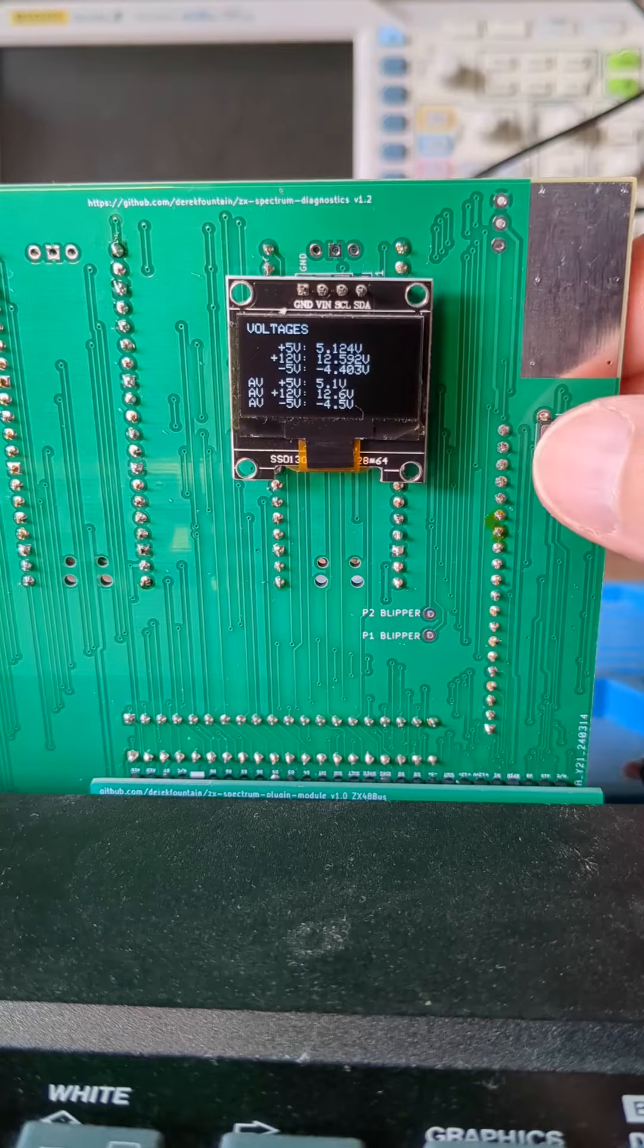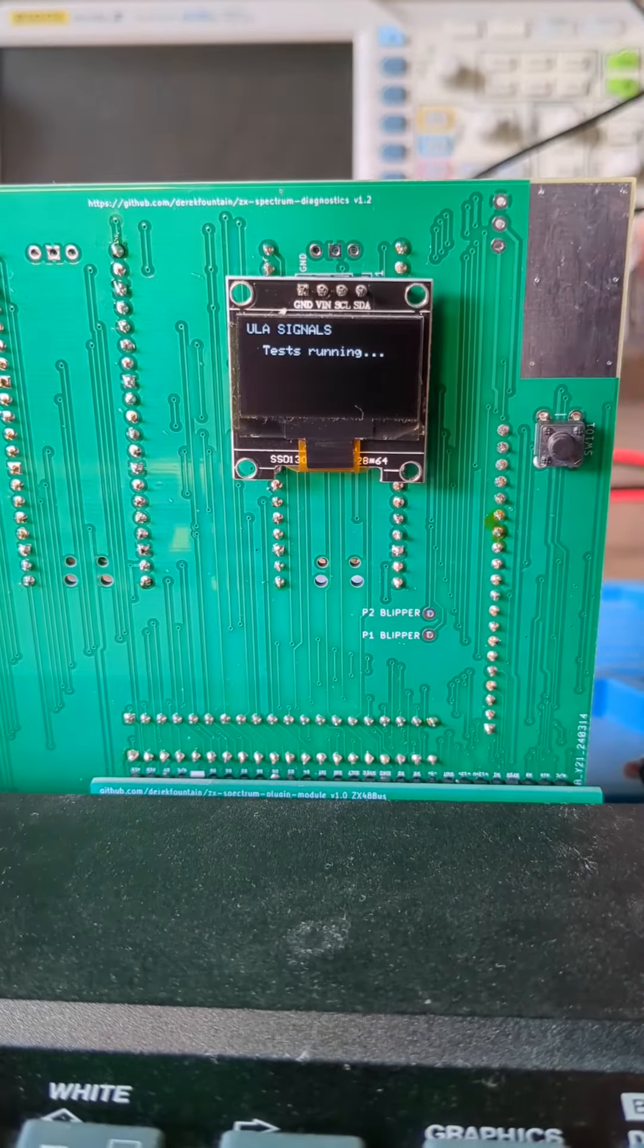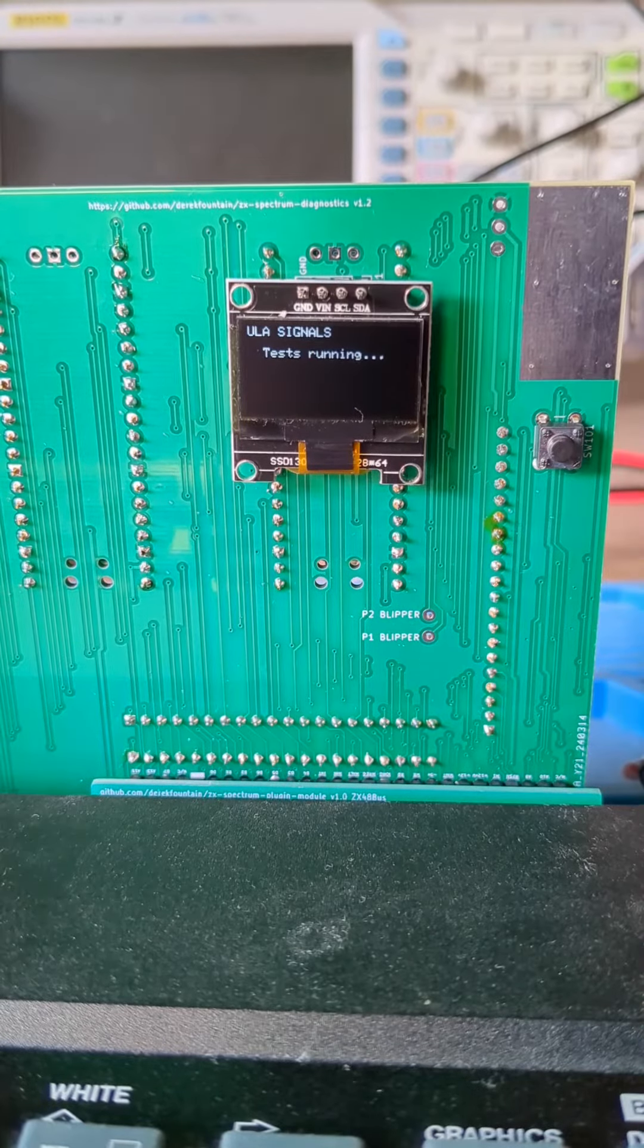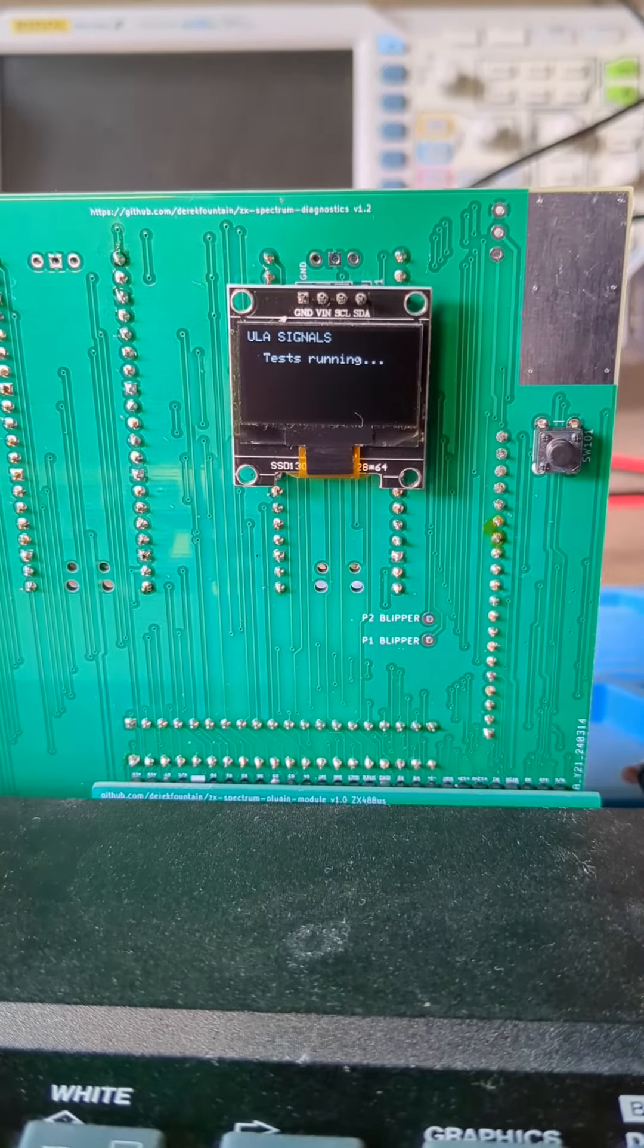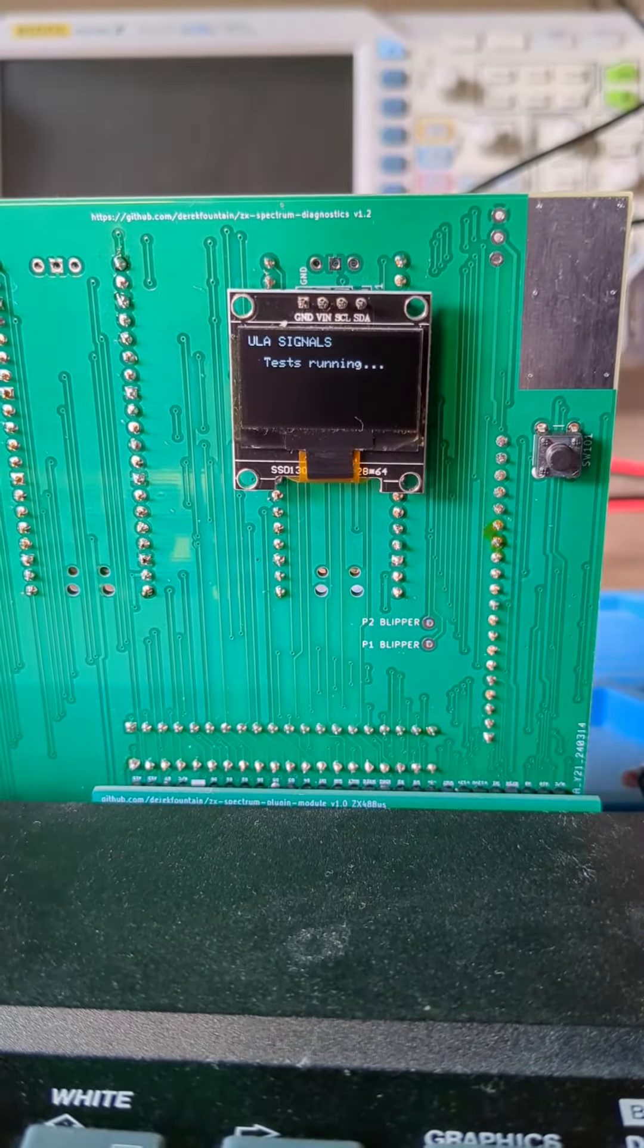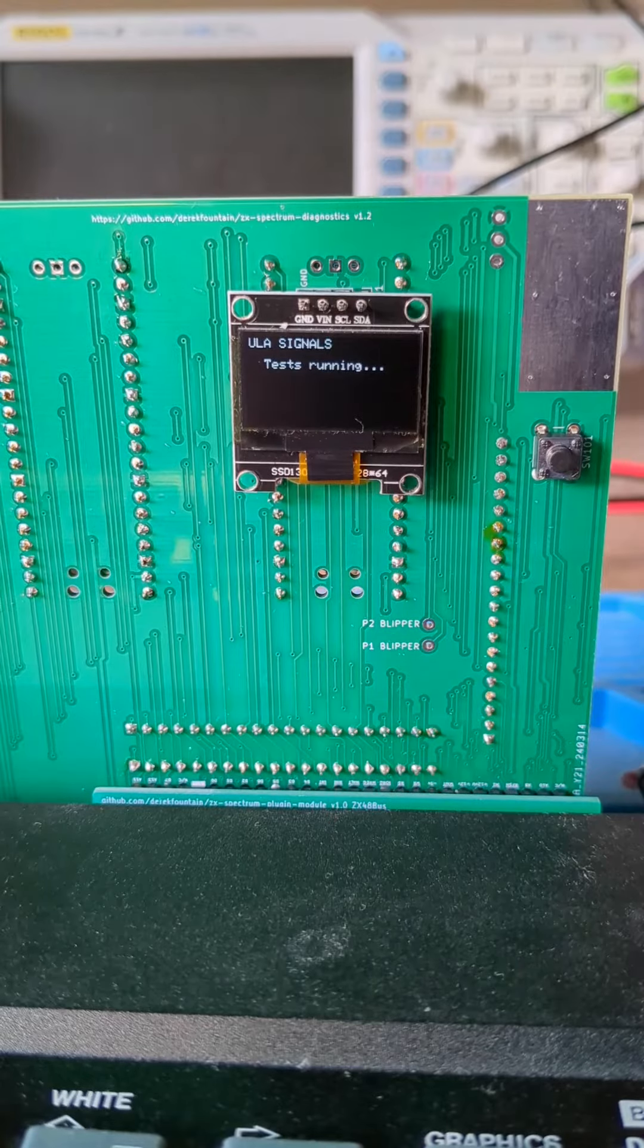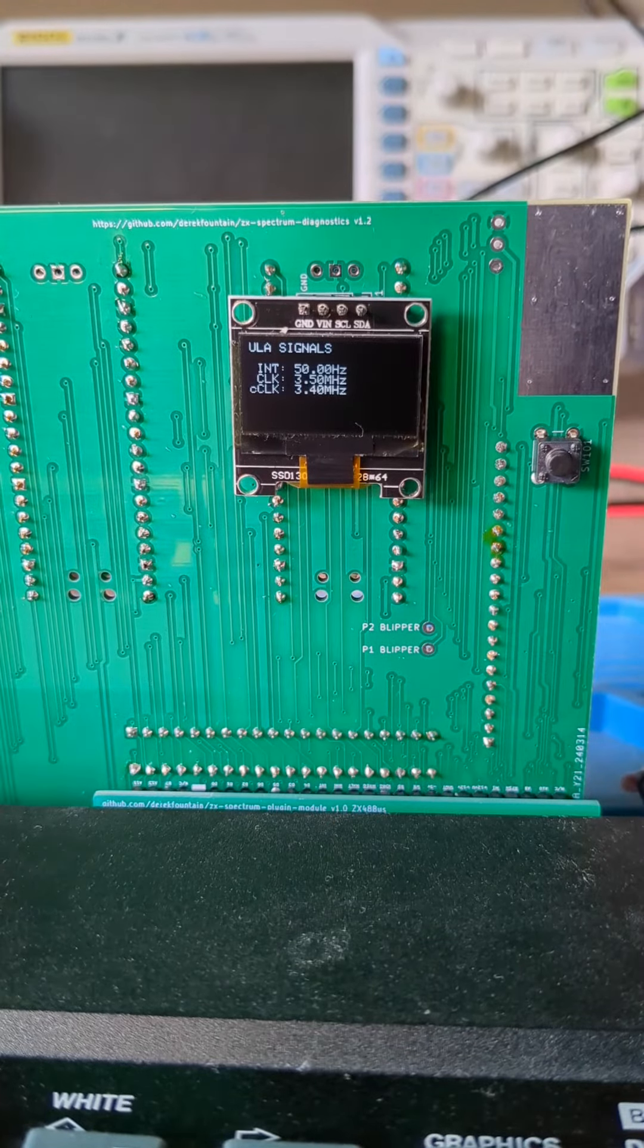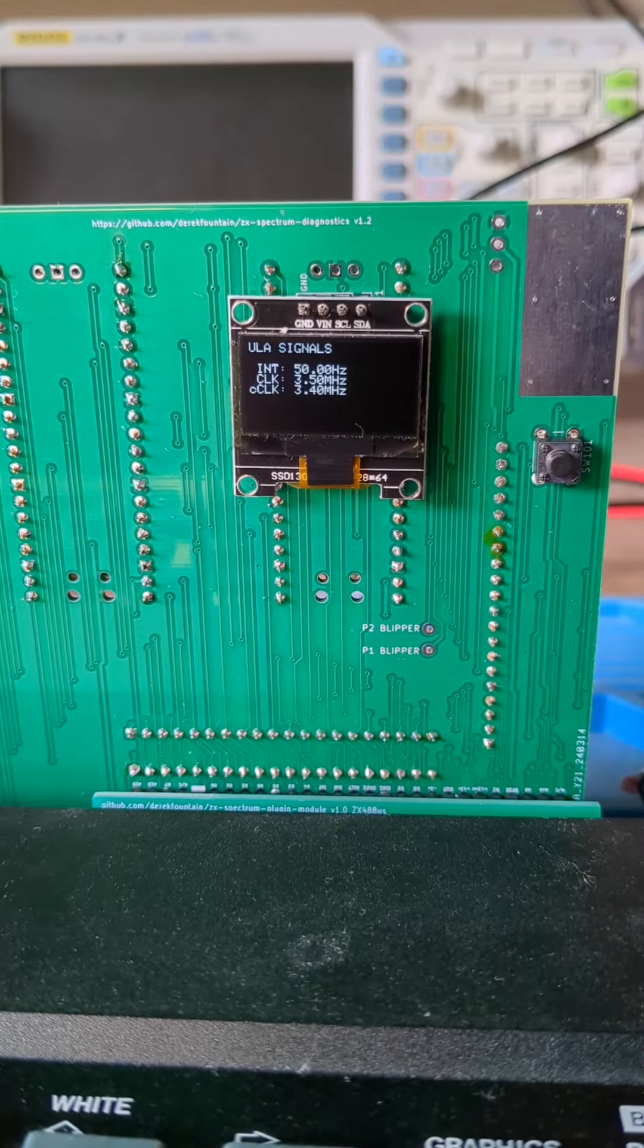The second page runs some tests on the ULA. It can't test the whole ULA from the rear edge connector but it can test the clocks that the ULA generates.